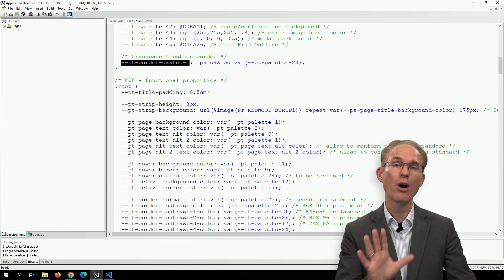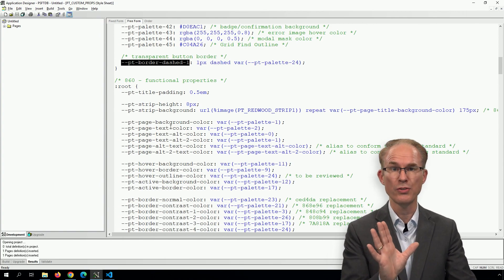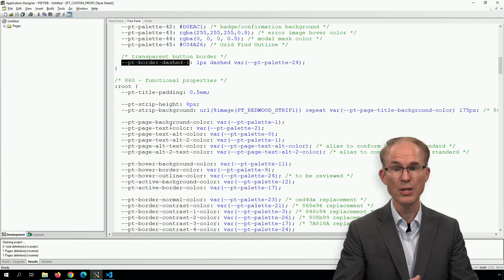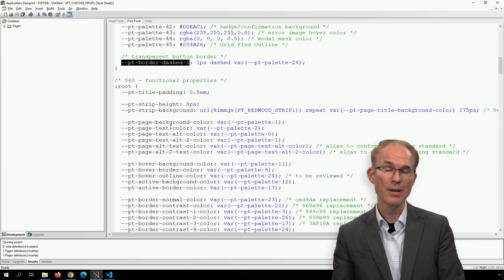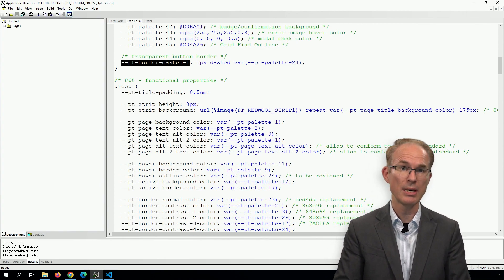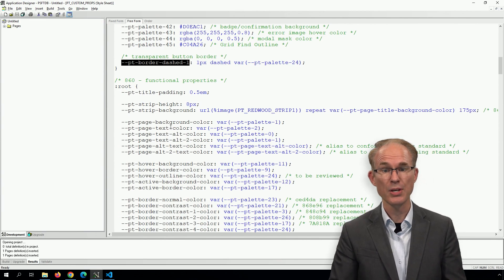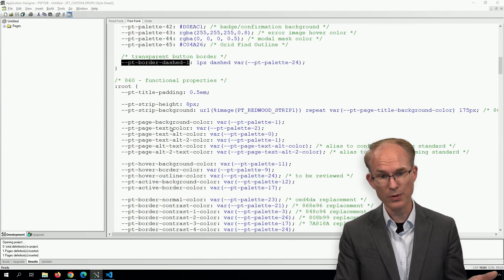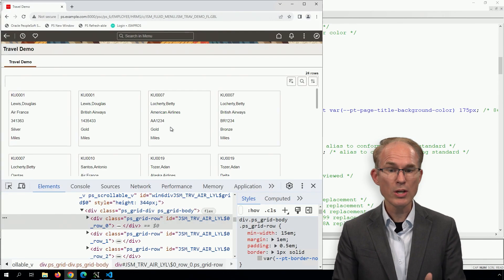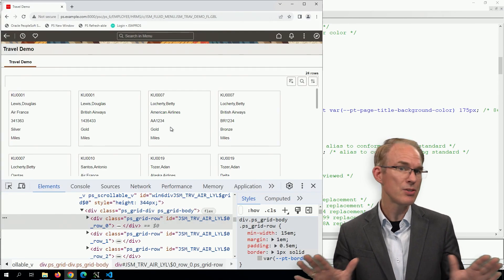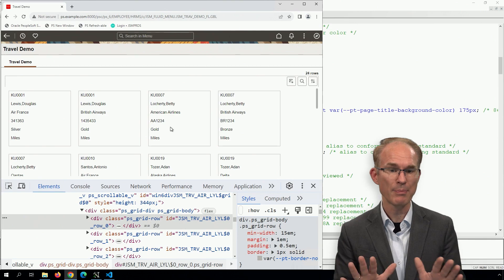Now, there are style classes for a lot of those things, such as the PT border standard style class. But in our case, for example, we're styling something that isn't available from App Designer. We're not attaching these style roles